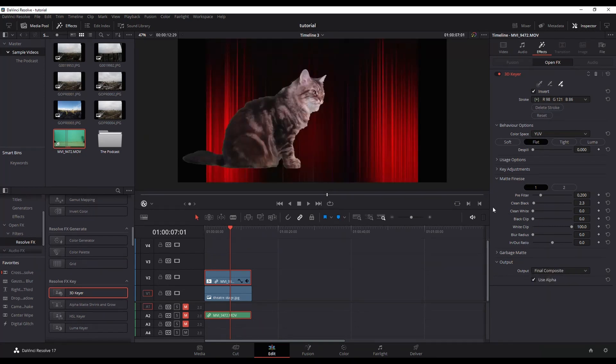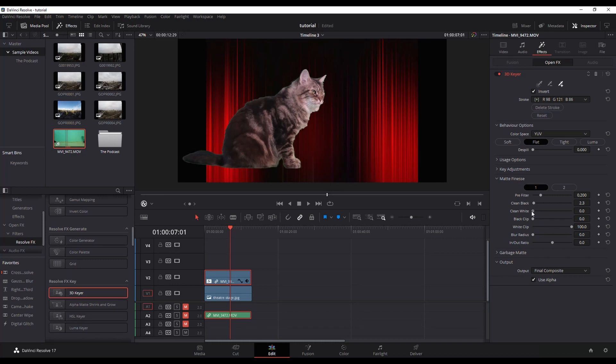Just keep dialing it in as best as you can with those blacks and whites in order to get rid of as much of that green as you possibly can without removing too much of the image.